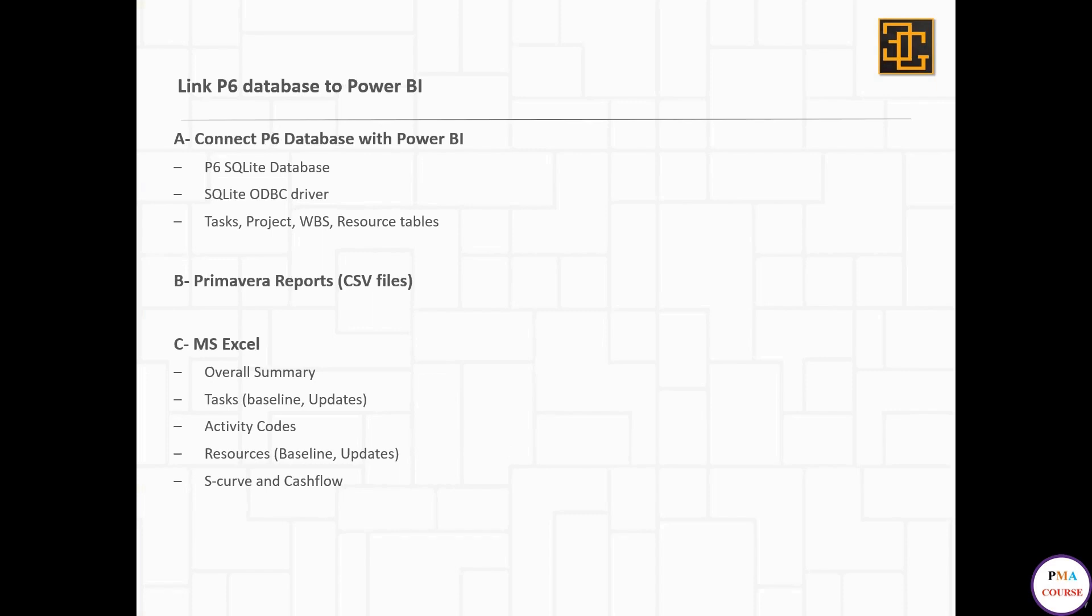You also need the SQLite ODBC driver, which makes the SQLite database readable by Power BI. This driver is very easy to download and install. Once you have it, you can import your SQLite database and have full access to your P6 database, although I'm not using all the tables.